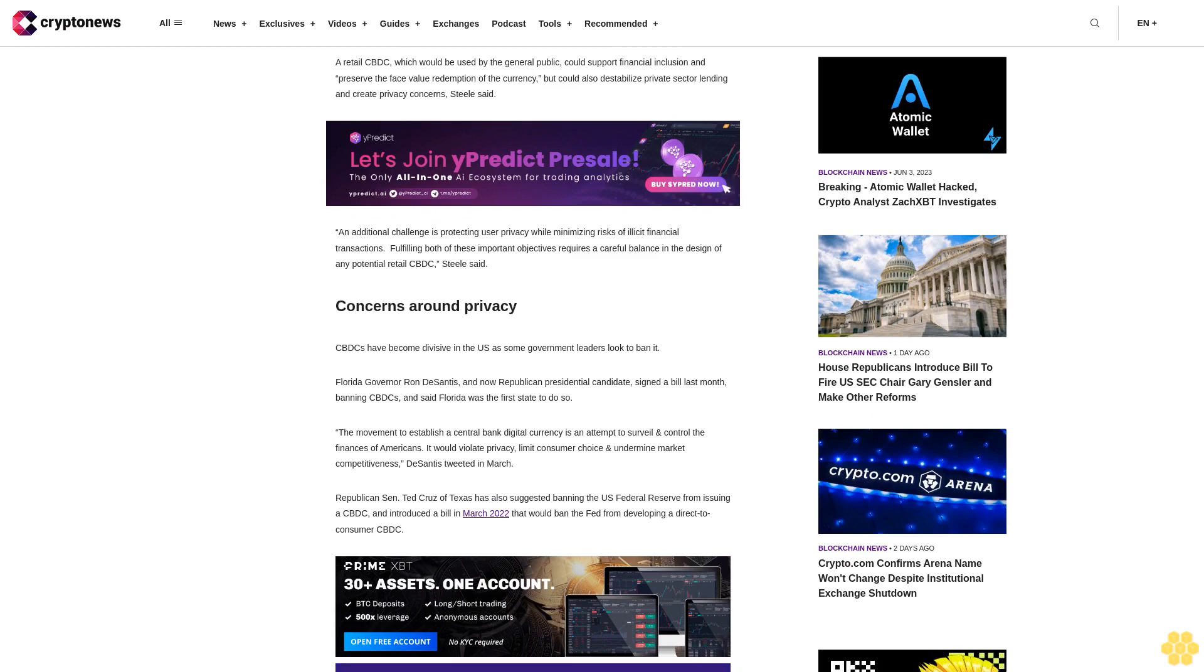Concerns around privacy. CBDCs have become divisive in the U.S. as some government leaders look to ban it. Florida Governor Ron DeSantis, a now-Republican presidential candidate, signed a bill last month banning CBDC and said Florida was the first state to do so.